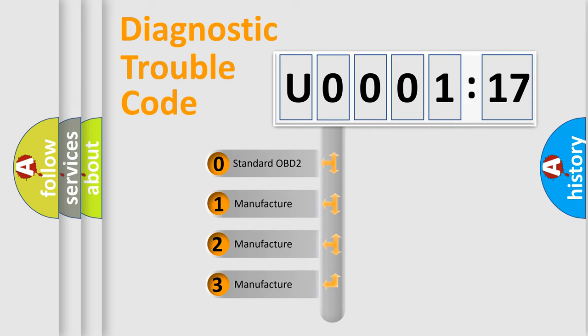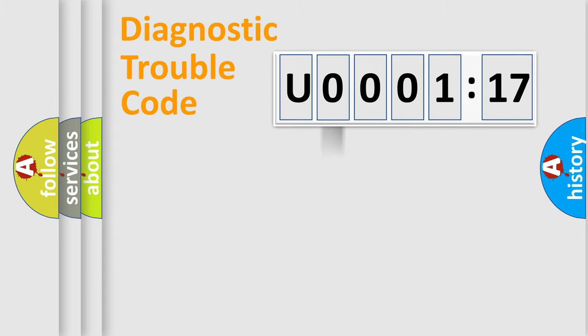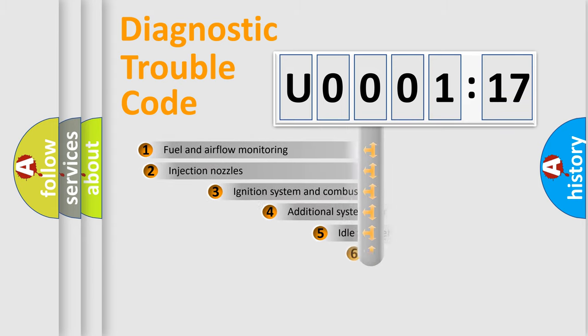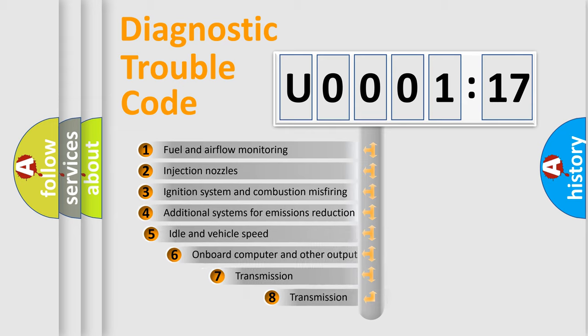If the second character is expressed as zero, it is a standardized error. In the case of numbers 1, 2, 3, it is a more prestigious expression of the car-specific error.